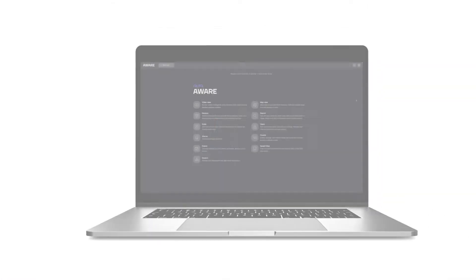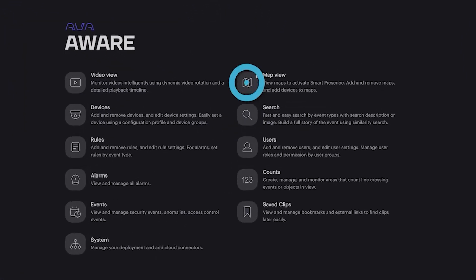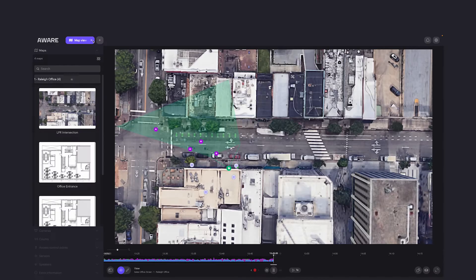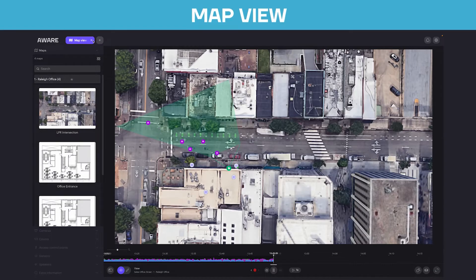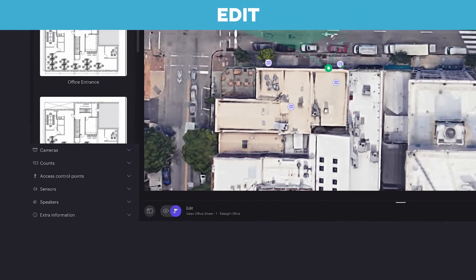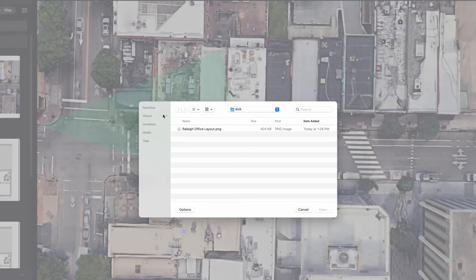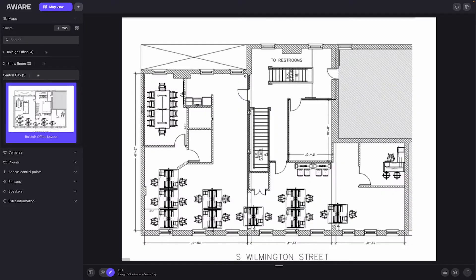Let's go explore how this feature works. On the AWARE platform, click Map View. From there, you can view existing maps, or in this case, select the Edit button to add a new map. If you're working with multiple surveillance locations, choose a site and select the image of the floor plan you want to upload.